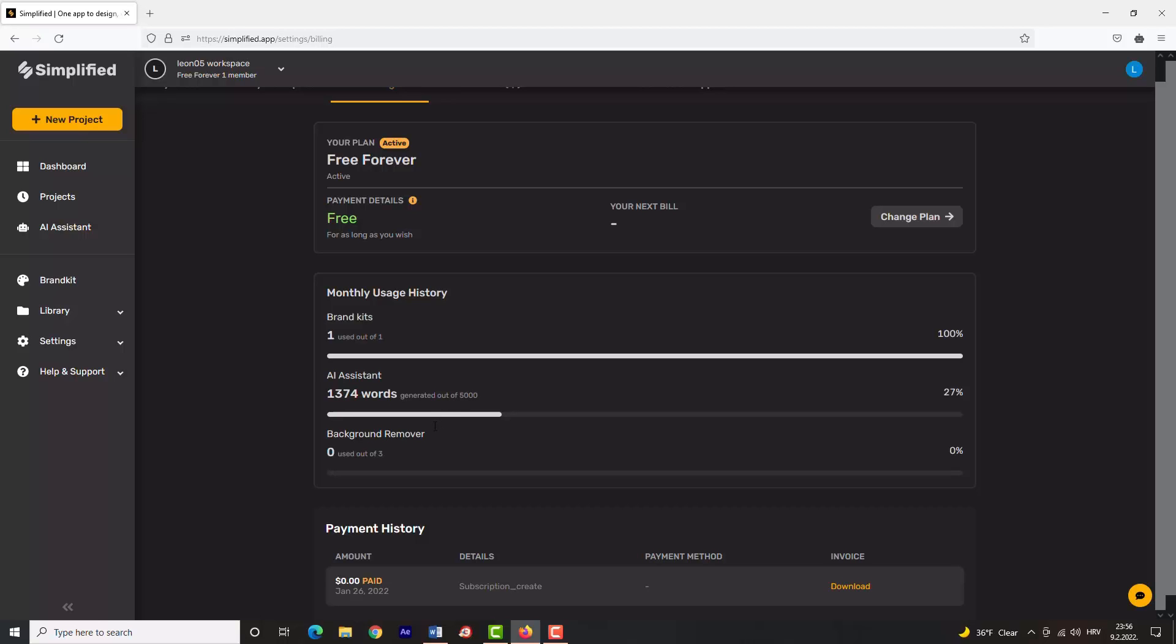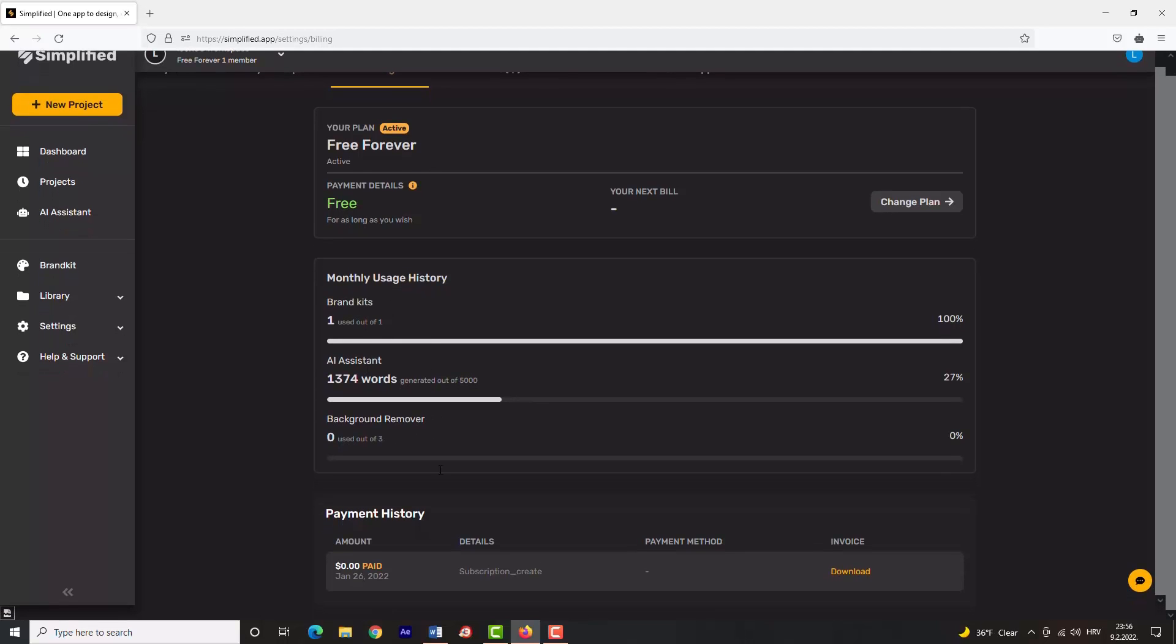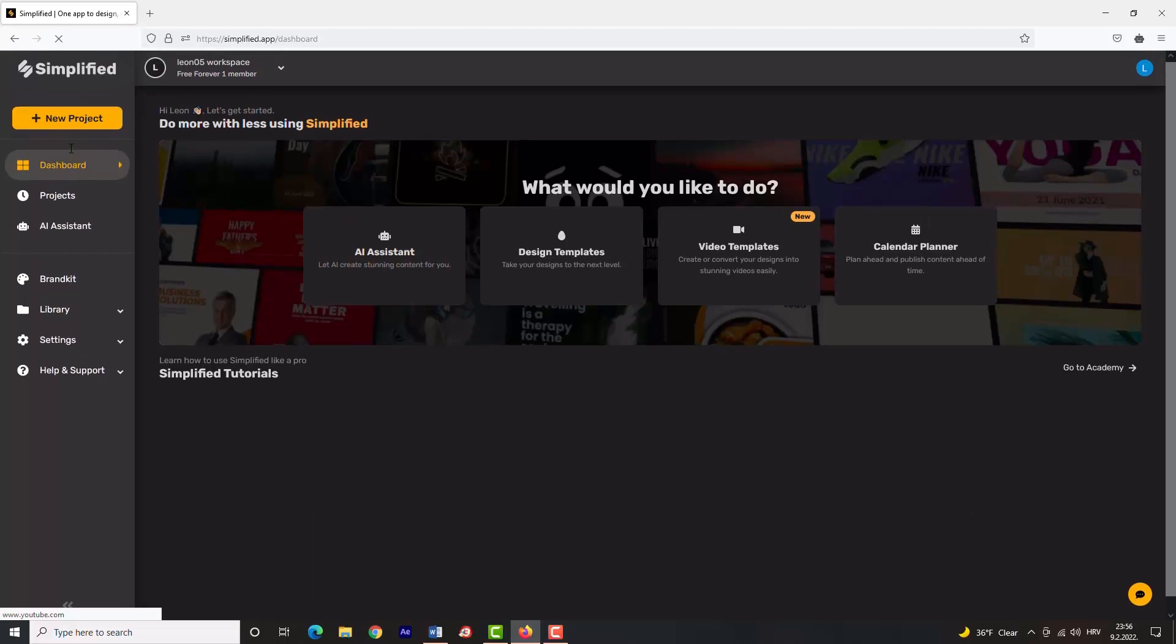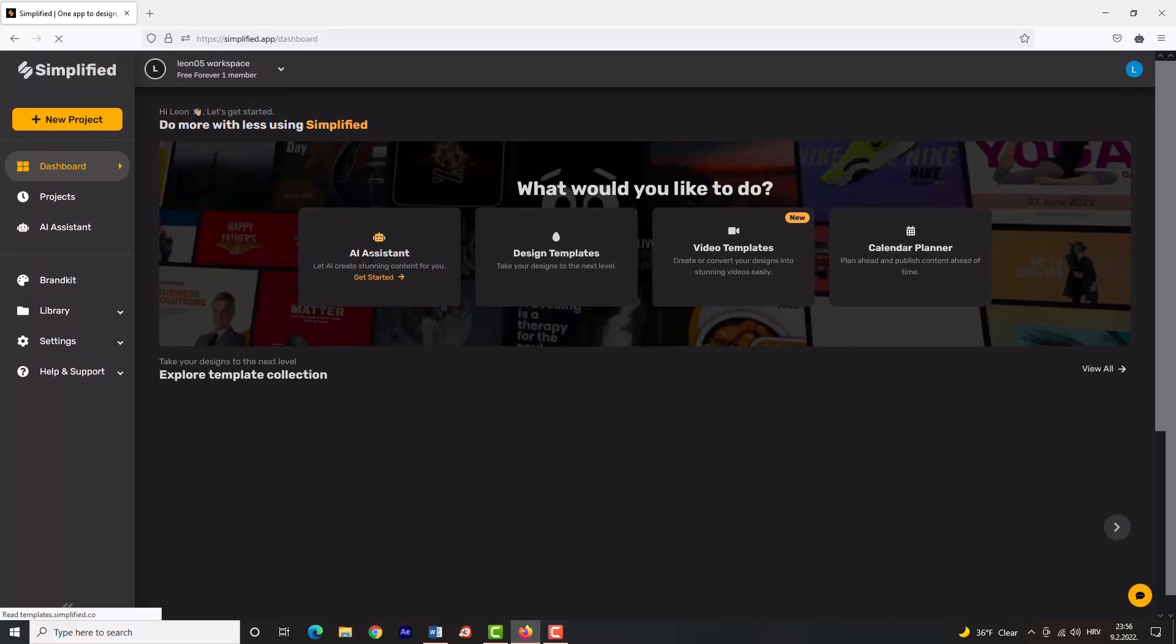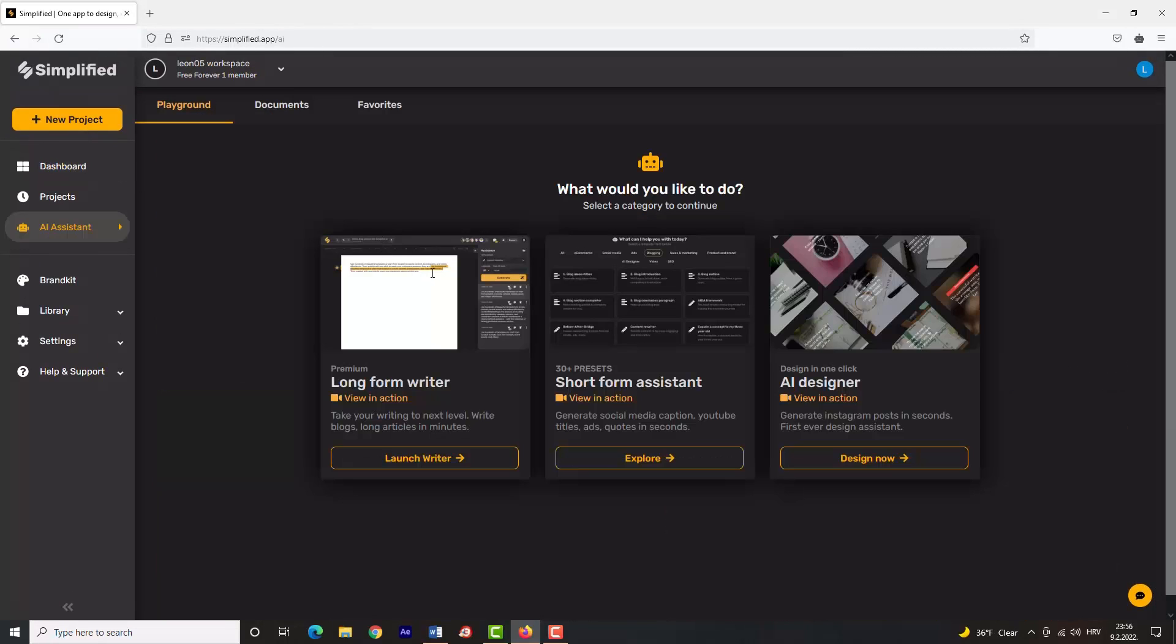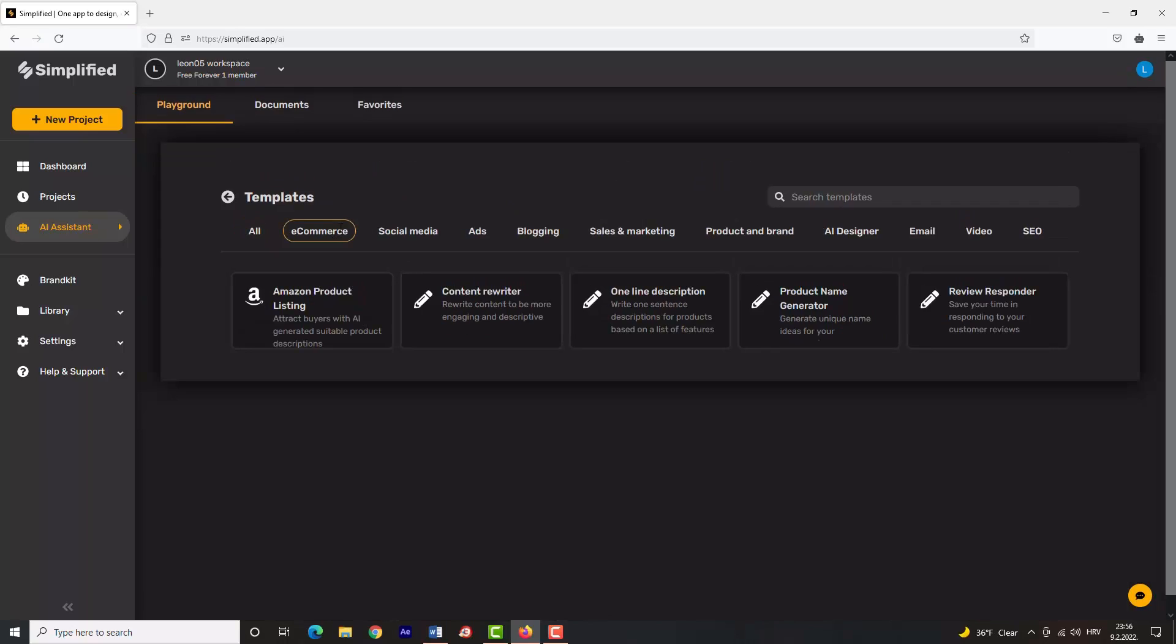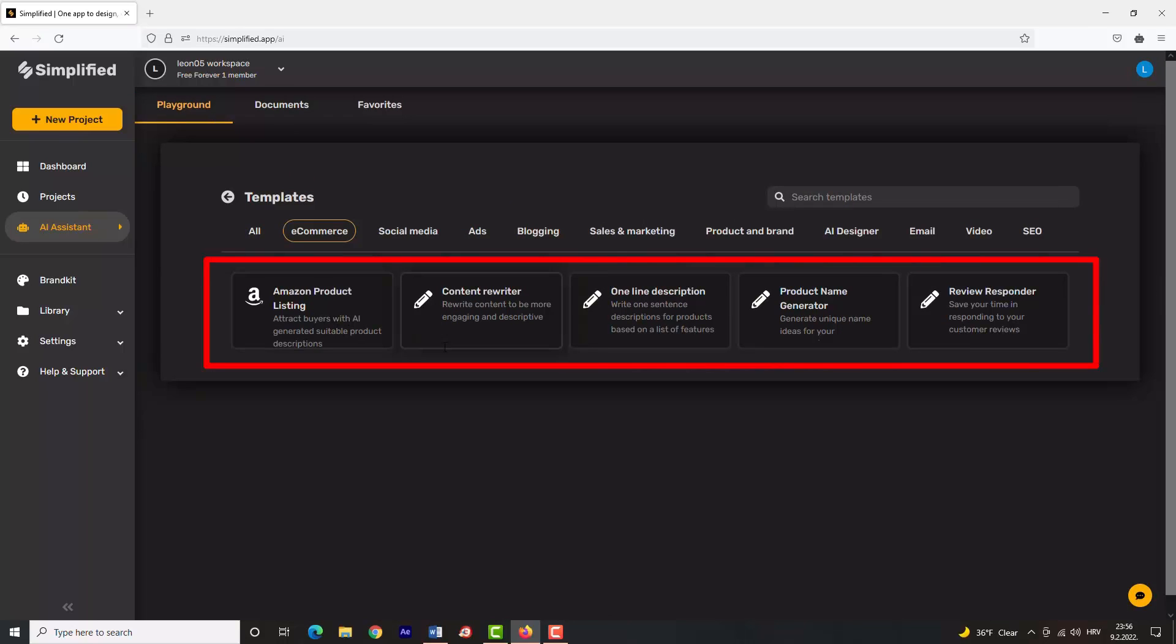So let's quickly go through all services Simplified offers. First, you have e-commerce services, which include Amazon Product Listing, Content Rewriter, One Line Description, Product Name Generator, and Review Responder.